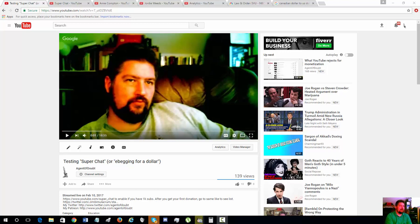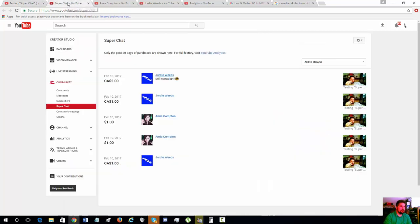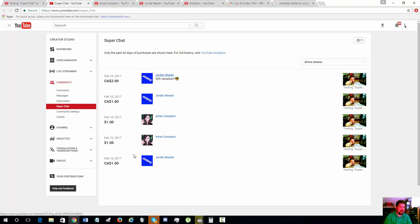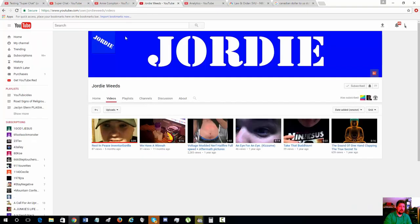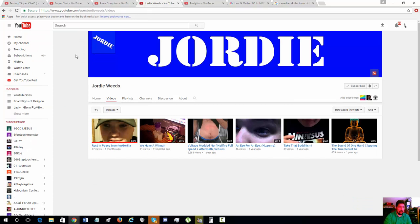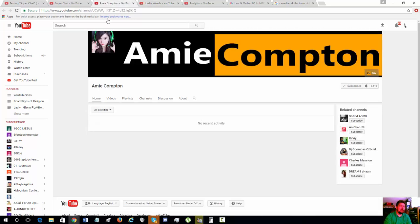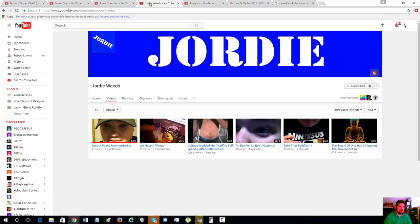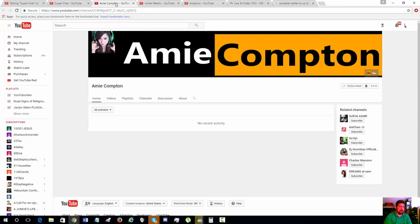You can see that from the Super Chat log here. I got four dollars total Canadian from Geordie Weeds and two dollars from Amy Compton as they were testing Super Chat themselves. Just a quick shout out: Geordie Weeds is probably the most professional Cards Against Humanity player you've ever met, and Amy Compton is a Pornhub actress, so links in the description box for them for donating to my little experiment here.